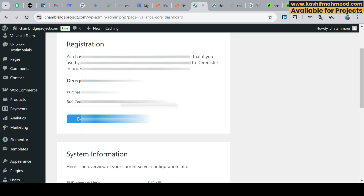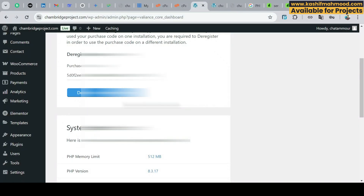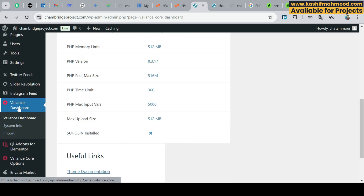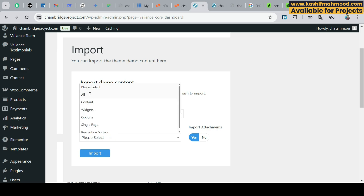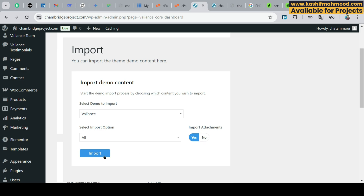Now we can import the demo of the theme. Some themes require you to enter the license key and it is mandatory, but in some you can also skip this step. If there is no skip option, you will have to enter the license key, which you receive when you purchase the theme from ThemeForest or any third party. Scroll down and under the Valiant dashboard, click on Import and select the demo. Select all and click Import — make sure this is set to Yes so all images will be uploaded. It will take a little bit of time, so we need to wait.